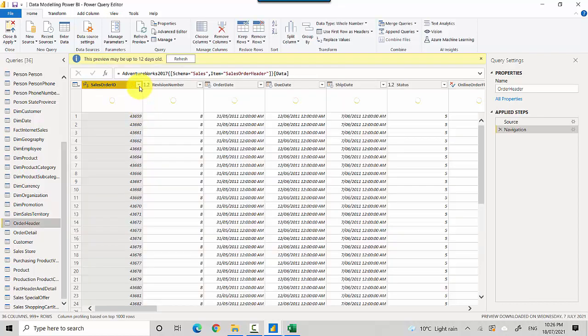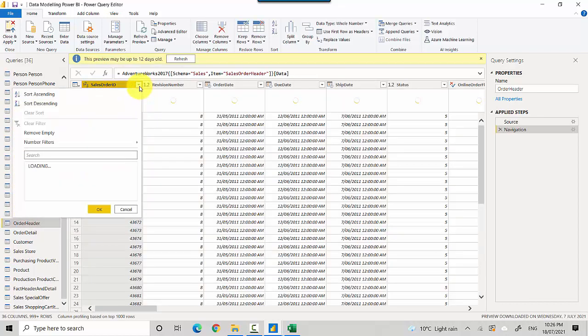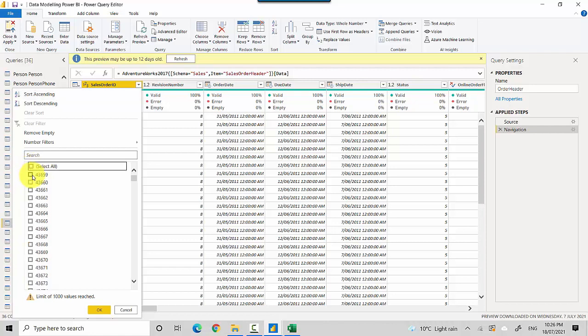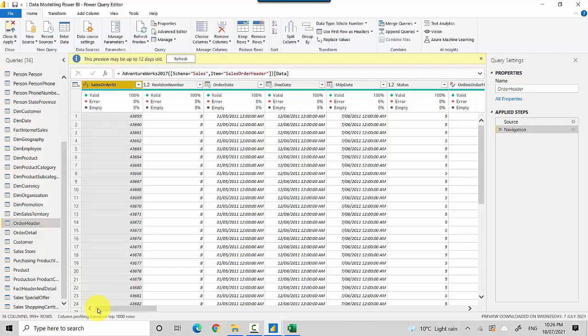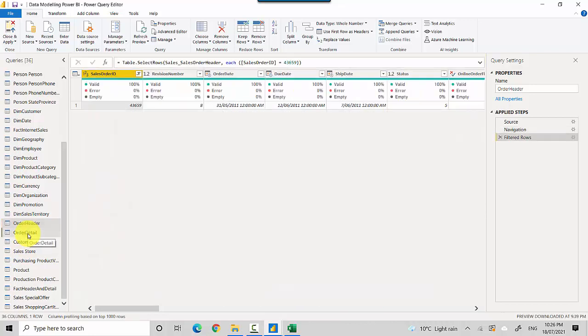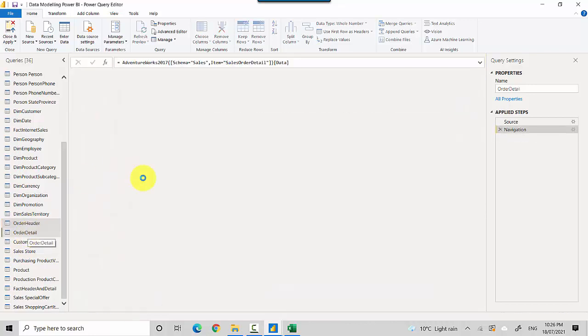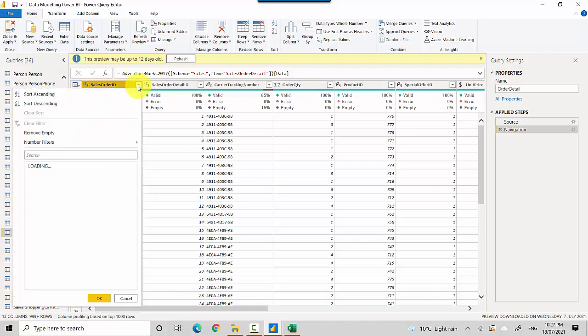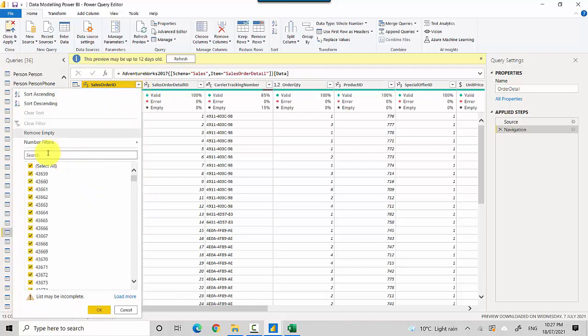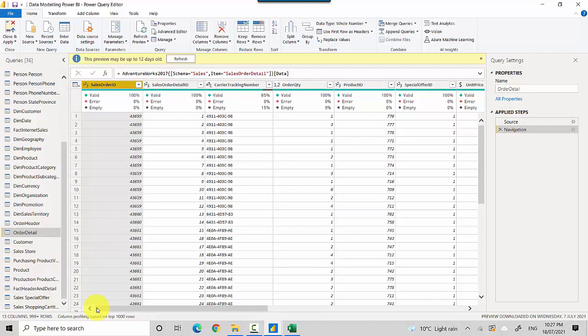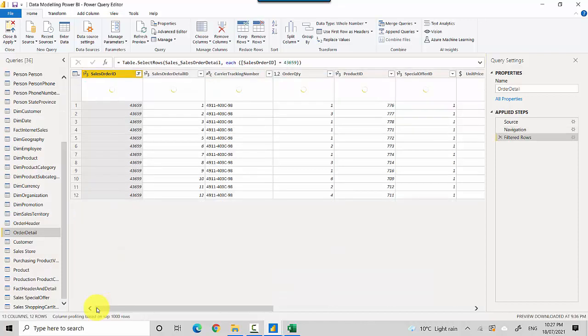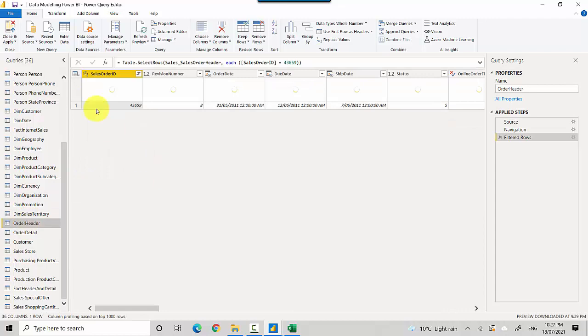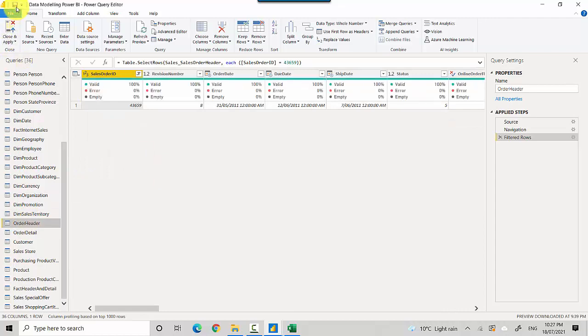I'll go to the order header table and filter for one order, the first one: 43659. Similarly, I'll go to the order detail table and filter on the same order, 43659. You can see this one order has got 12 items in the order detail table and one record in the order header table.